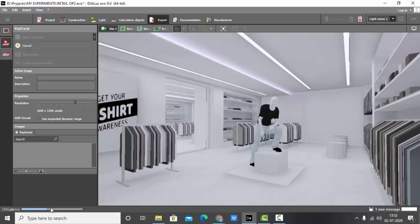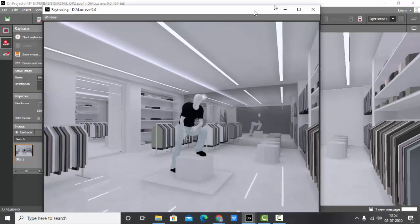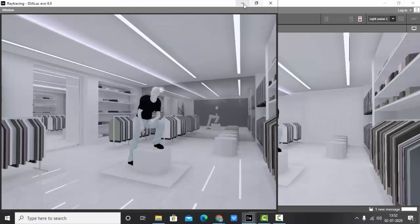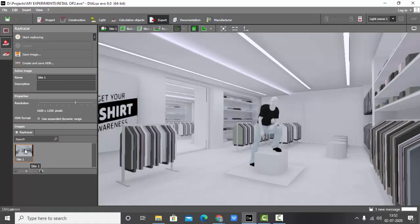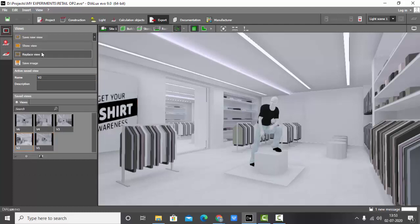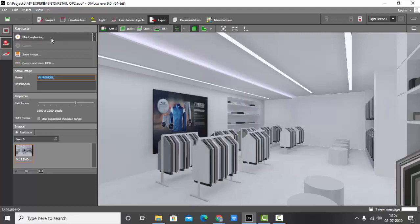Set the resolution to 1600 by 1200 pixels and click Start Ray Tracing. You can see the progress bar at the bottom. Once it is completely filled, you will have a rendered image. Here is my rendered image — you can see the mirror effect, tiles reflection, a slight glow on the mannequin, clear glass, and all elements properly visible. Rename it V1 Render.